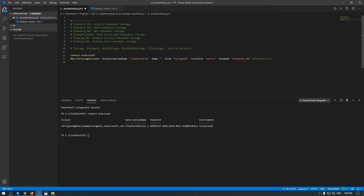The location parameter is also very important to know, because in some regions you will not be able to deploy a premium storage account with Zone Redundant Storage. We'll look at this aspect later. Now I will create a standard storage account with the Locally Redundant Storage option, and later we will change the type via CLI as well as in the web portal.